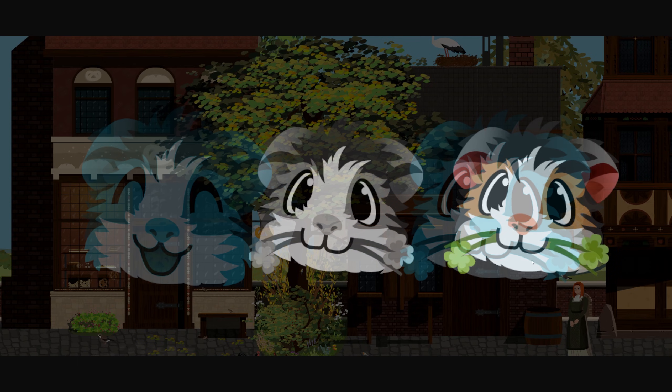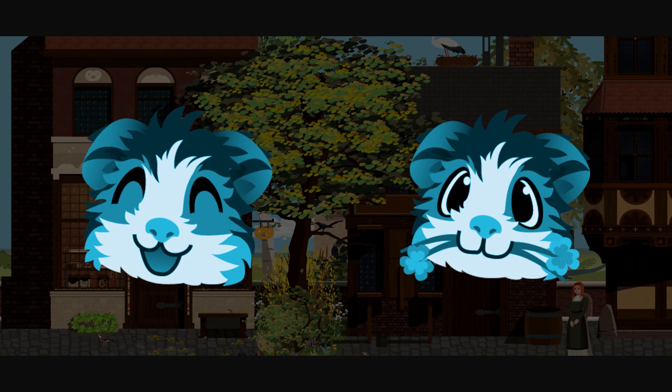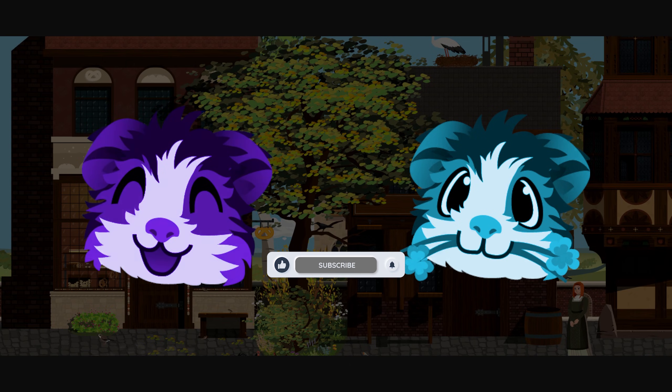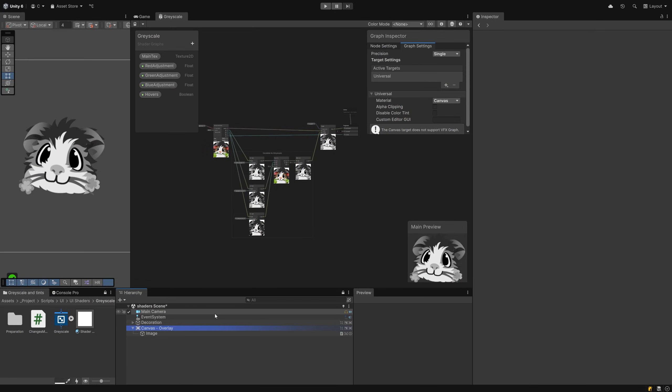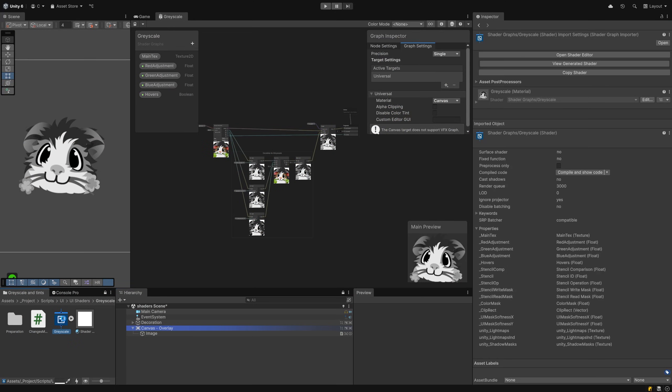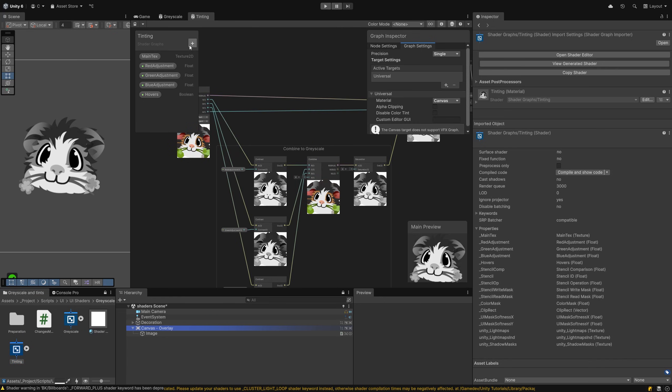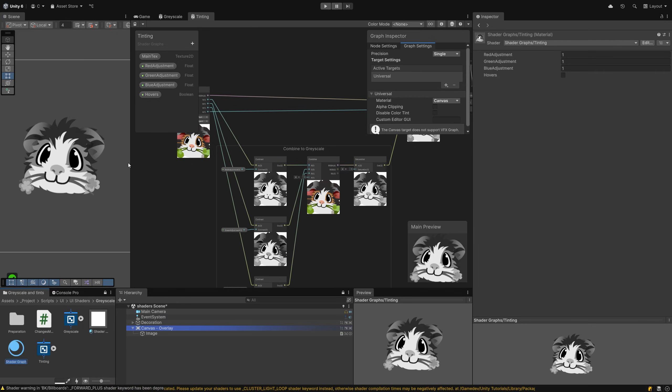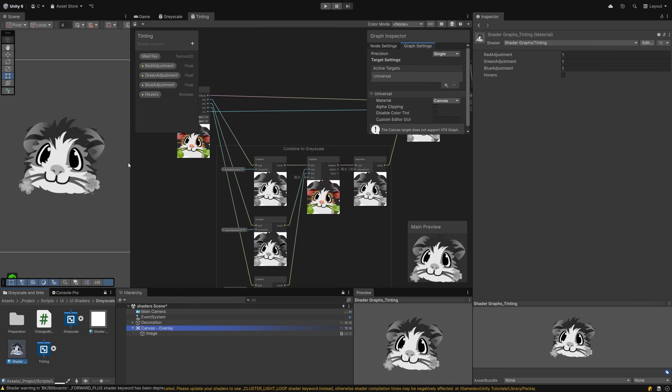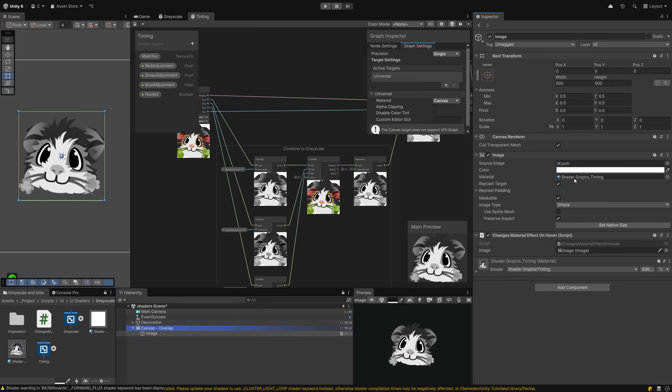With all of this being done and prepared, creating the tinting effect will take hardly any time at all. And if you enjoyed the tutorial so far, please give it a like and consider subscribing. And are you looking for a specific UI effect? Let me know in the comments, maybe I'll be able to add it to my list of tutorials to make. Duplicate your shader graph file and rename it to Tinting. Create a new material like you did before by right-clicking on it and choosing create material. Assign this material to one of the images in your scene, then open the shader graph and make sure it's the correct one.